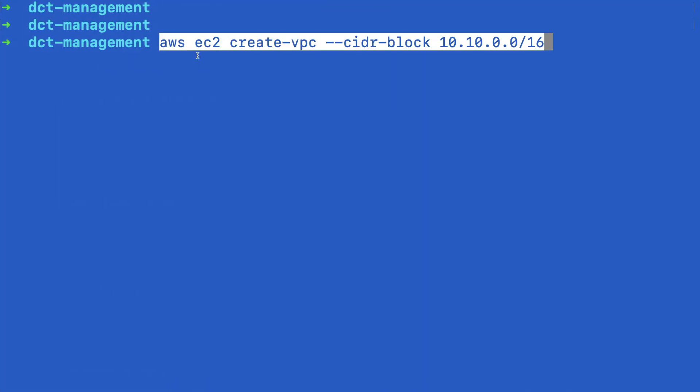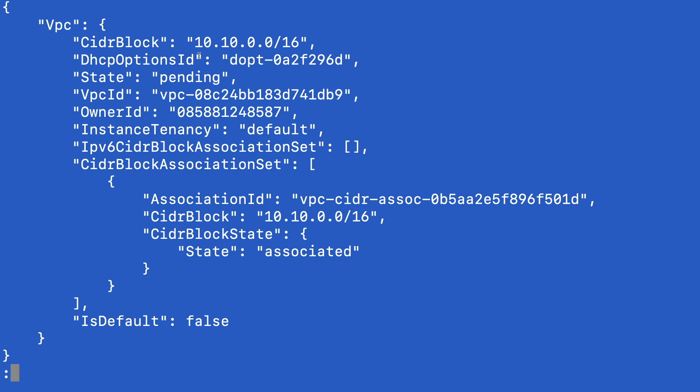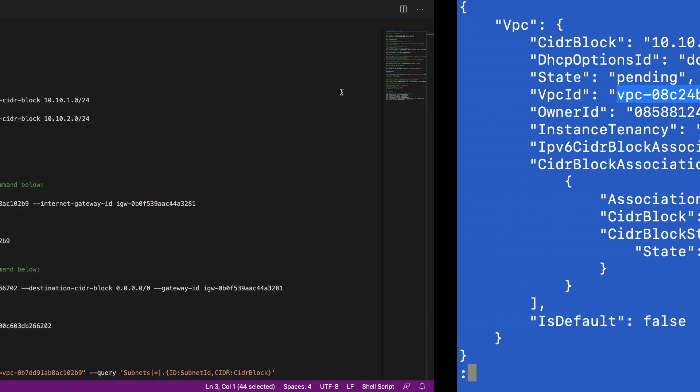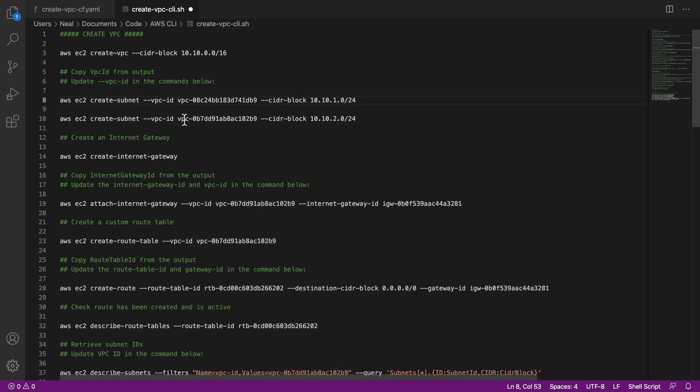Come back, paste that in. And we need to record the VPC ID. So I'm going to copy this VPC ID, come back. And then in the next command here, we update the VPC ID.